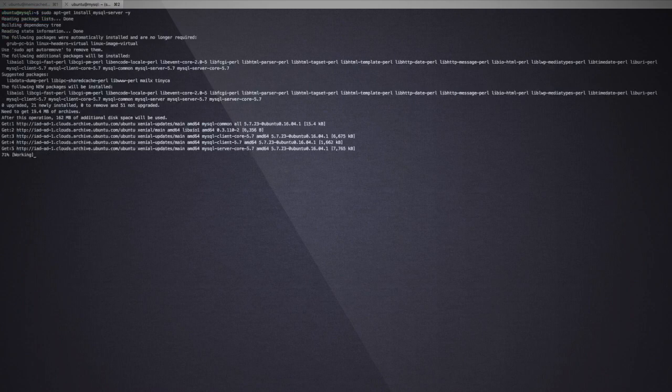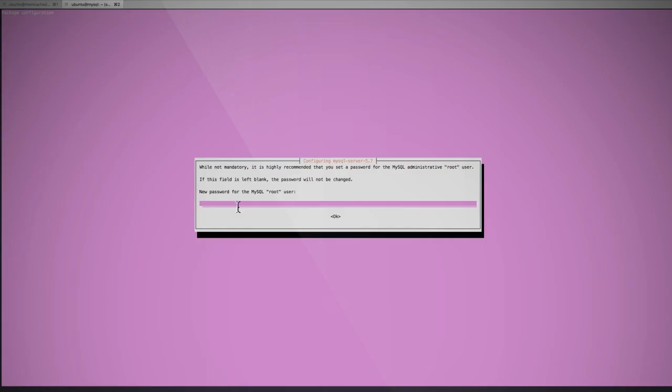Let's now install the MySQL server. The installation asks for a temporary password for the root user. Let's give a sample password.